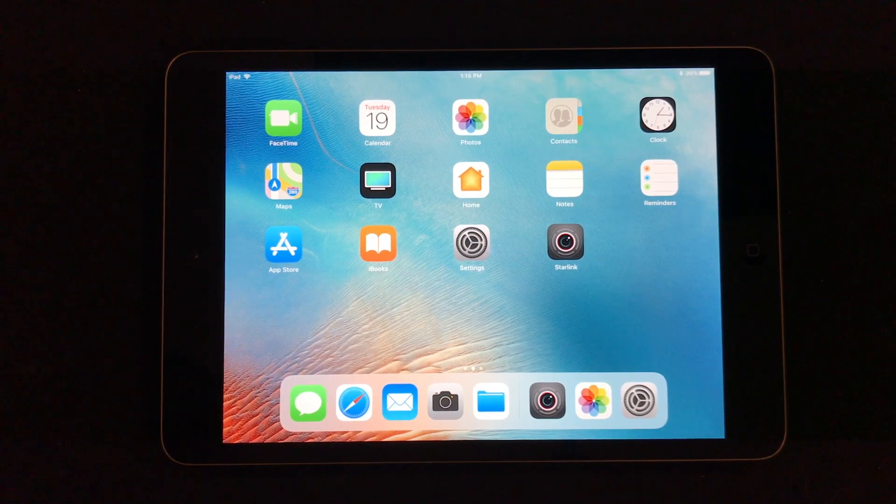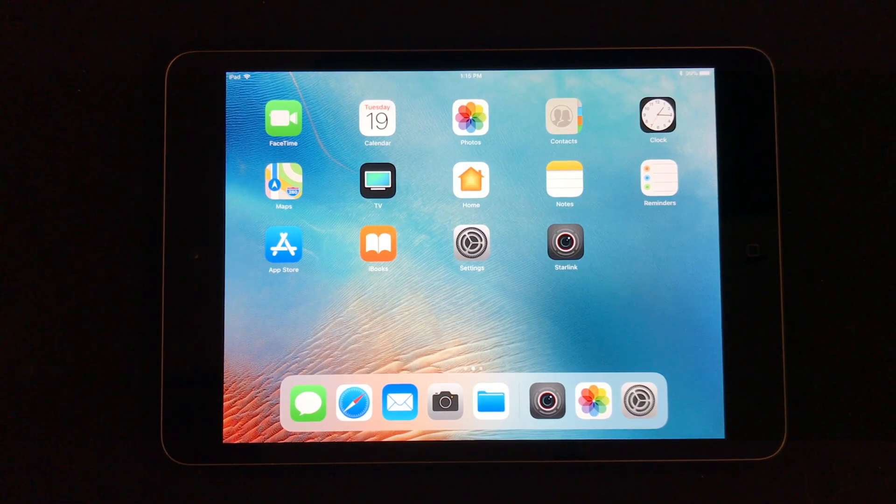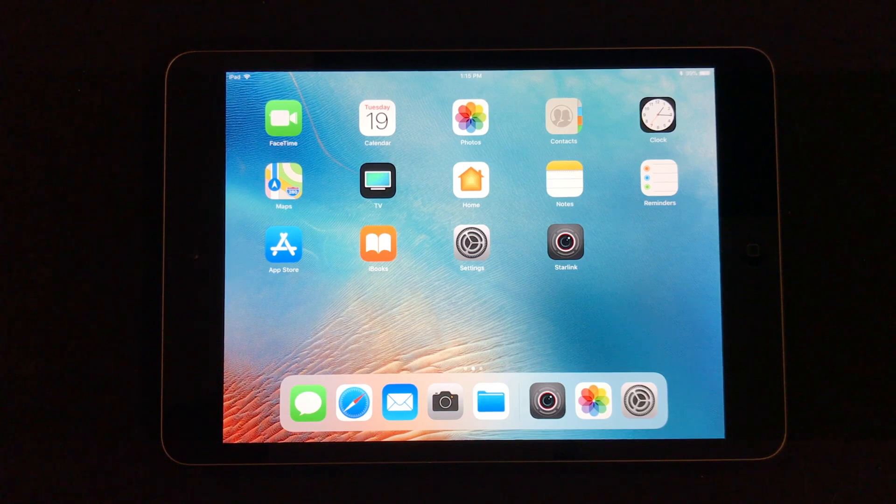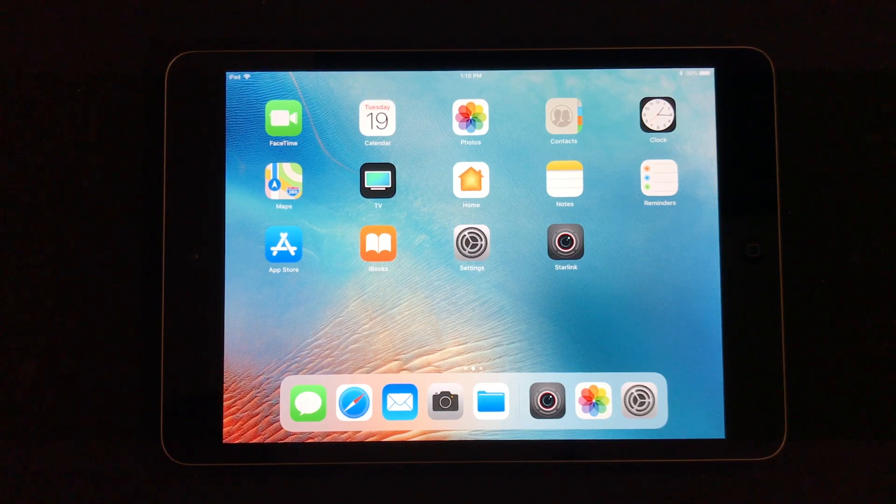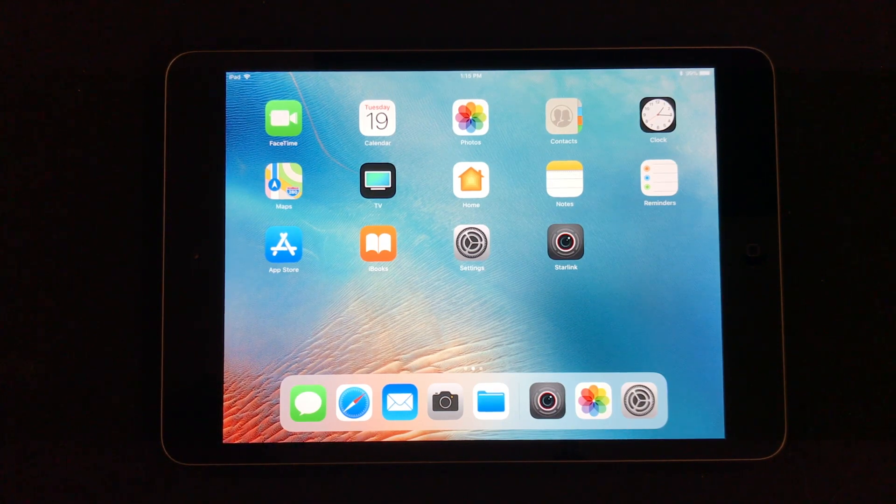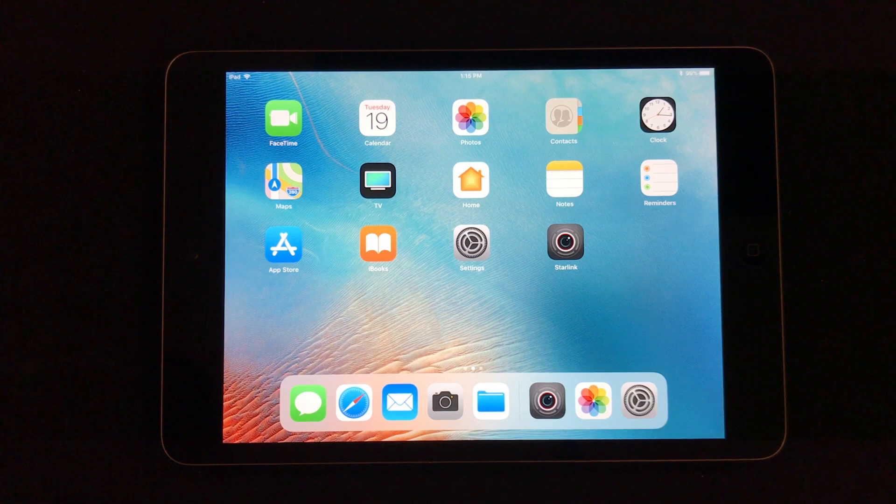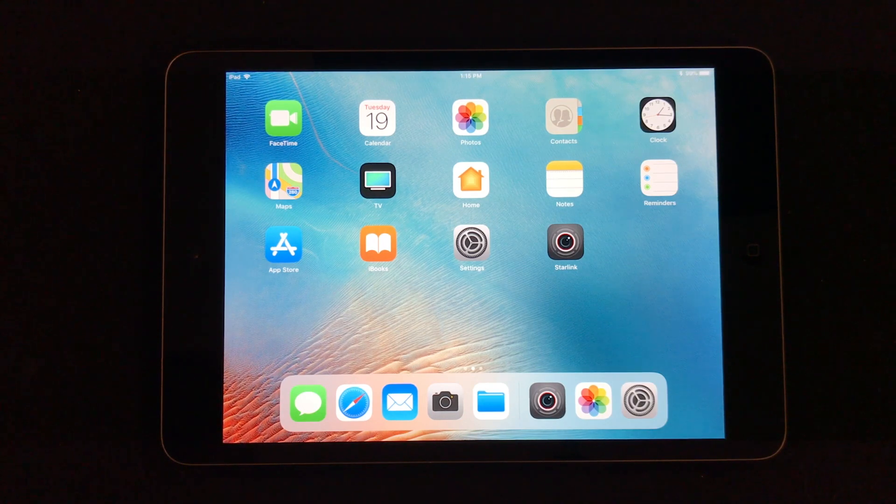Hey guys, Butch Newell here with a tip for all the Autel X-Star and X-Star Premium drone users that are using iPad minis with your controllers.